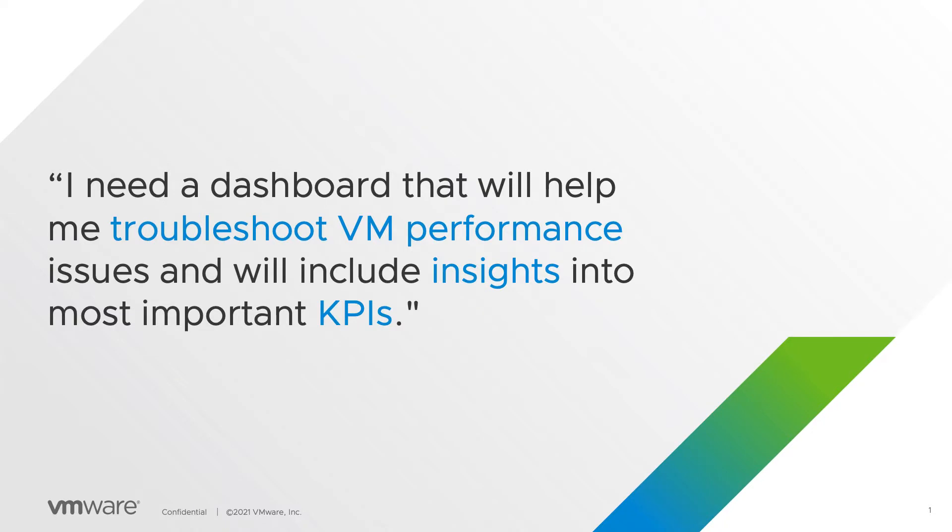Let's begin with an easy use case. I need a dashboard that will help me troubleshoot the performance issues I have with my VM, and it should also include insights into the most important KPIs.